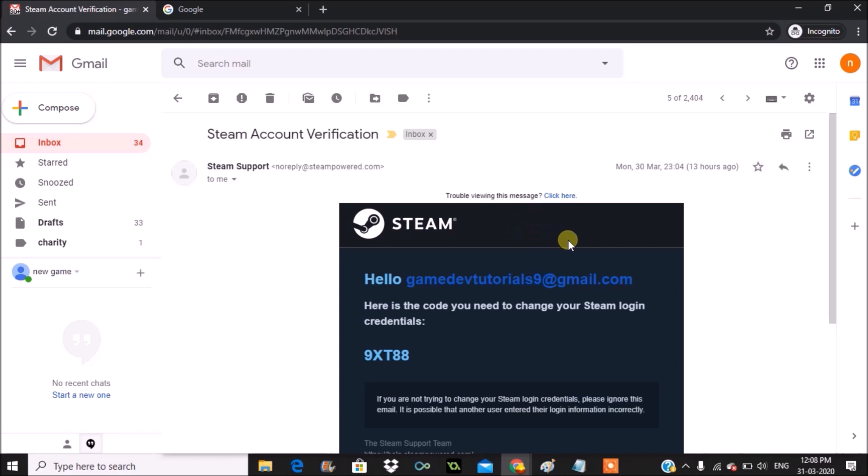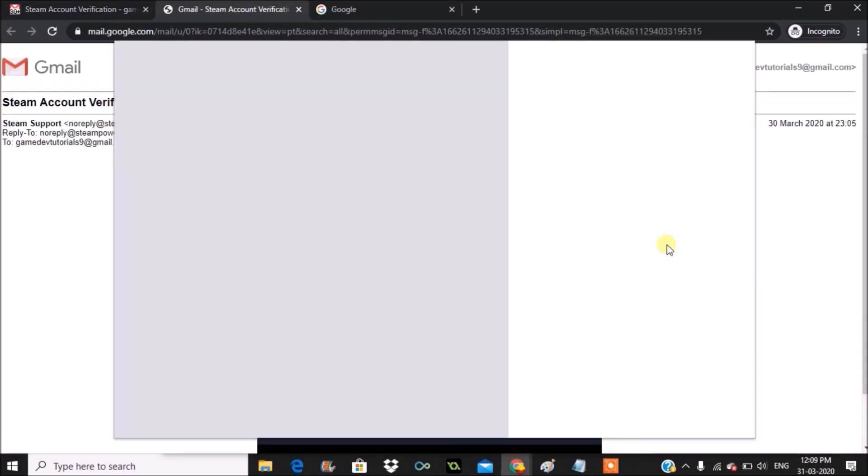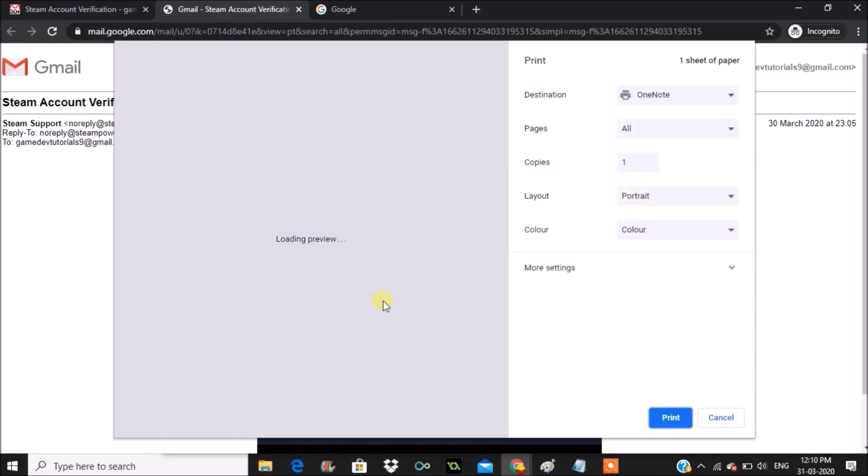What we need to do is on the right top you can see print all option, but you need to click on the three dot set down and click on print. This will give you the preview of it. See here.